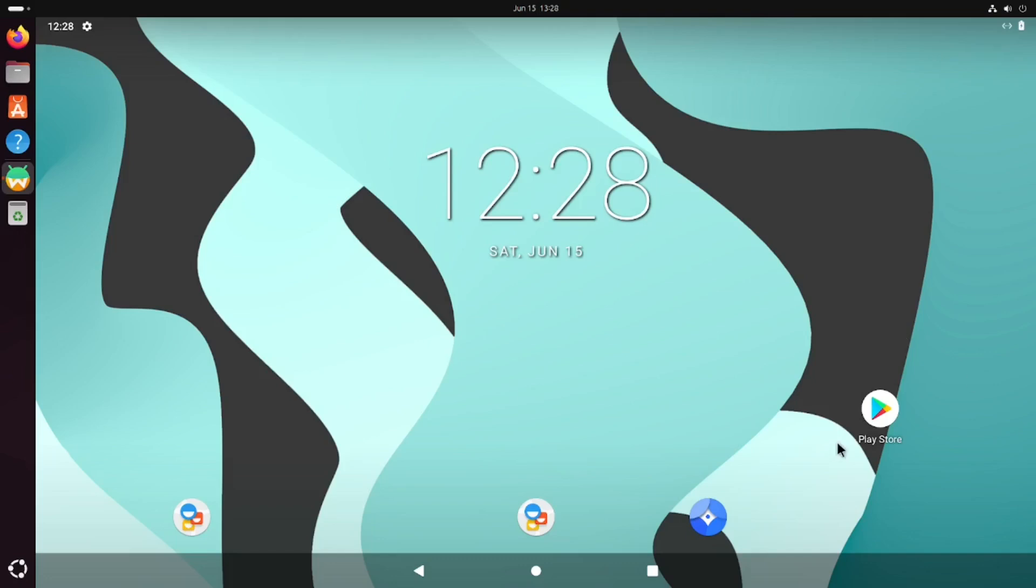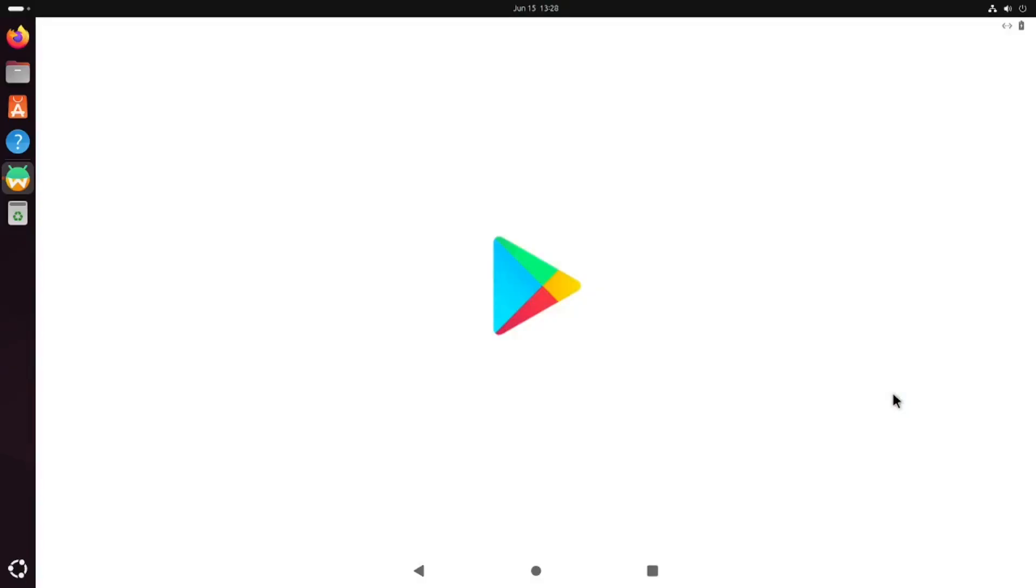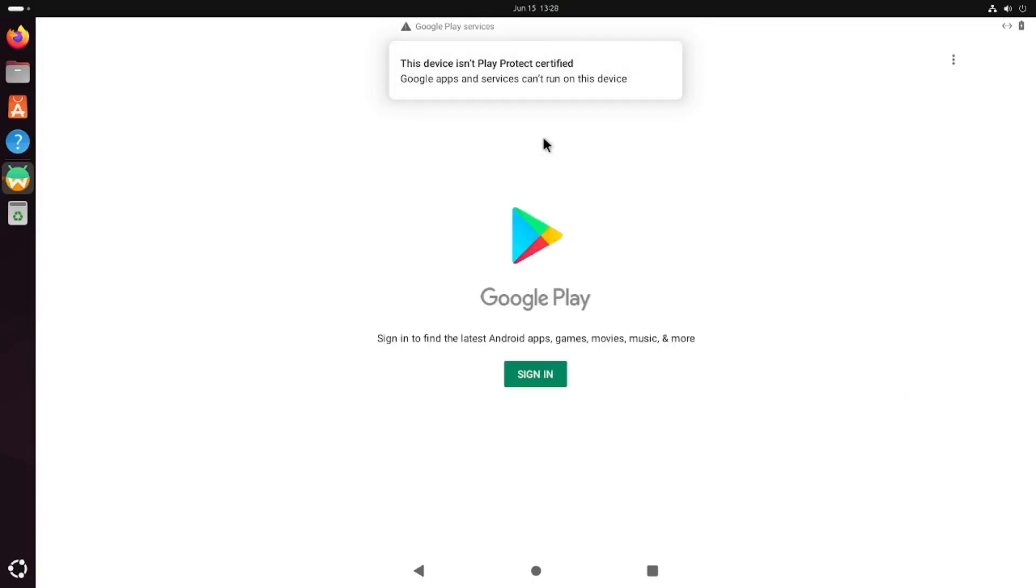If we click on the Play Store, you'll see that it says this device isn't Play protected. Google apps and services cannot run on this device. So even if you sign in, you're not going to be able to use the Play Store until we certify the device.